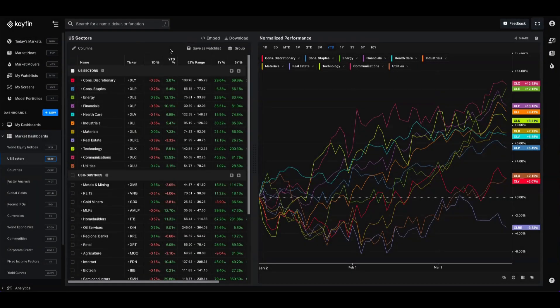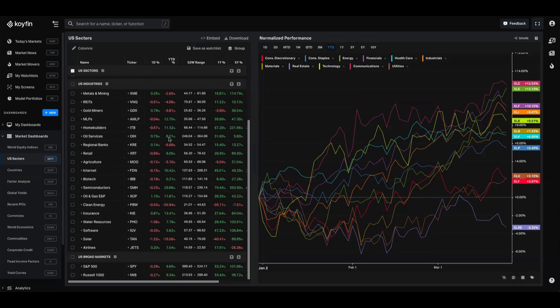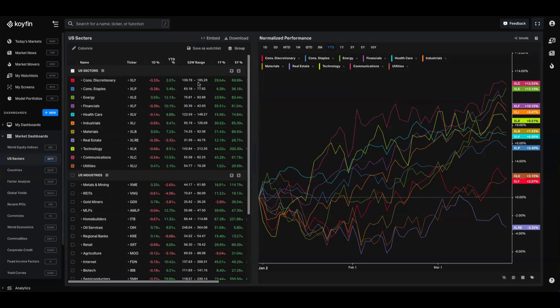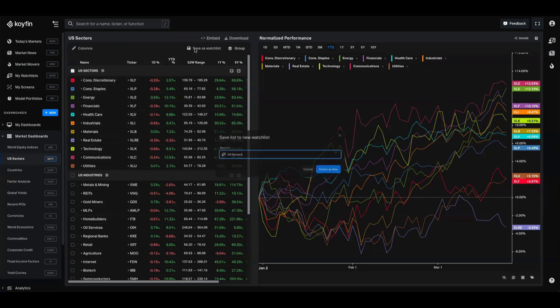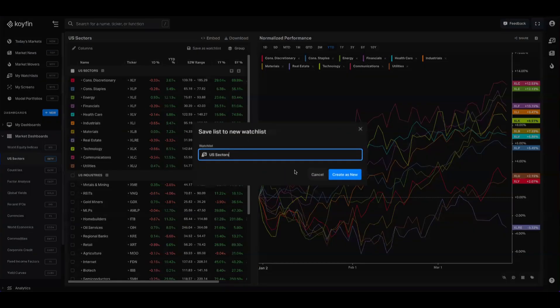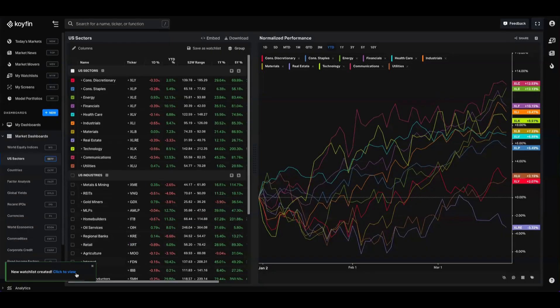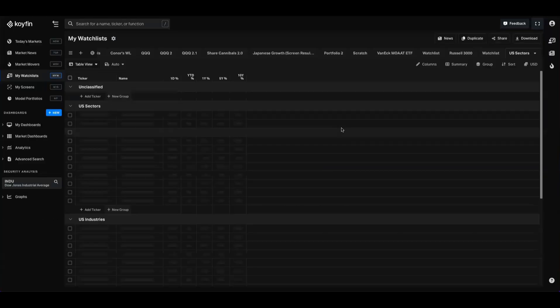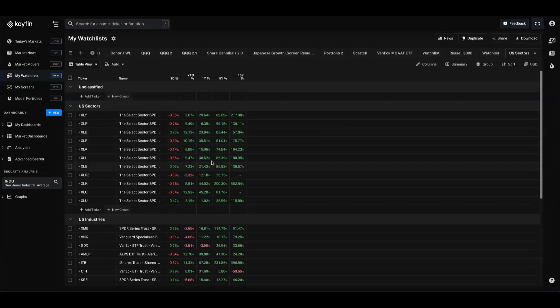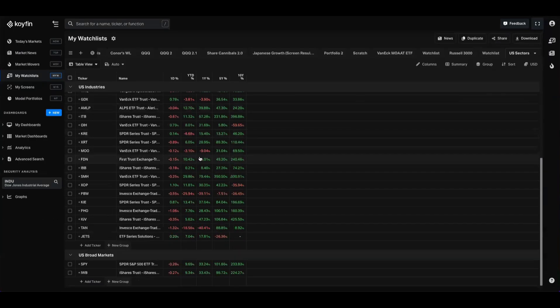The last feature I'll show you a workflow around is save as watch list. So instead of you having to recreate these in a watch list of your own, you can just simply press this save as watch list button, and this is available on all of the dashboards. So when I click that, we have US sectors here, we can create as new. I'm going to click this, jump over to the Coifin watch list feature, and now we have that table in here.